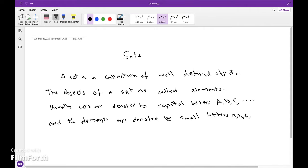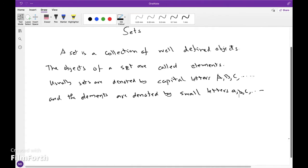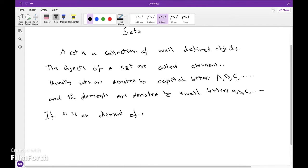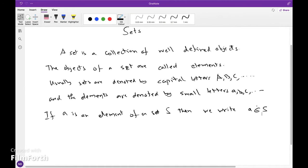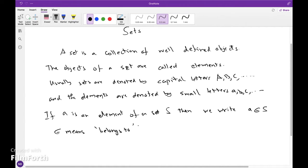If a is an element of a set S, then we write 'a belongs to S'. This symbol means 'belongs to' or 'a member of'.